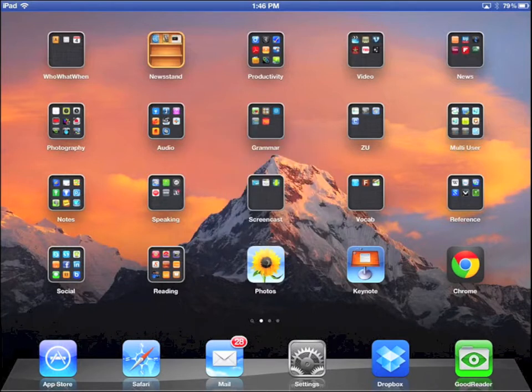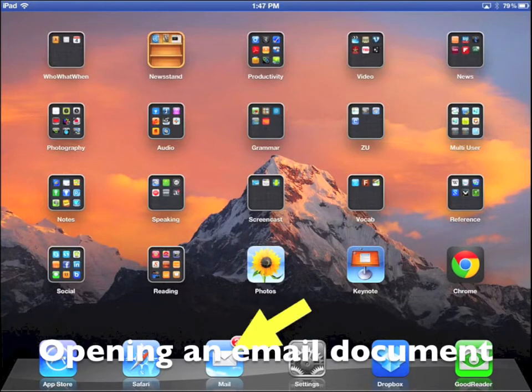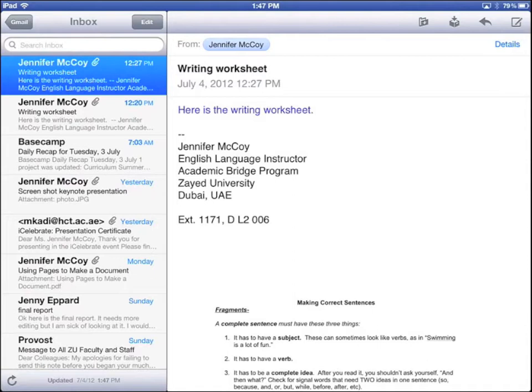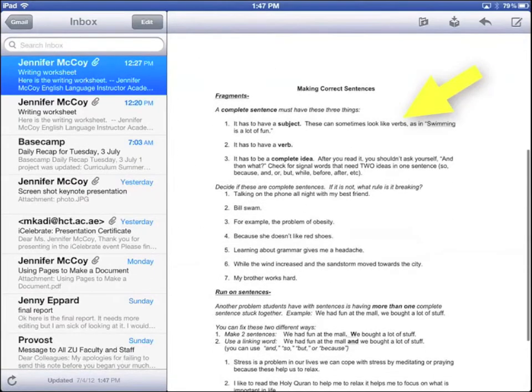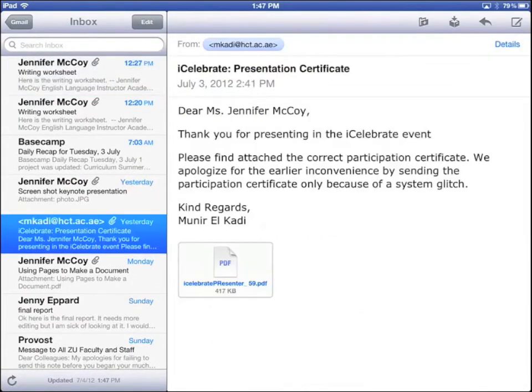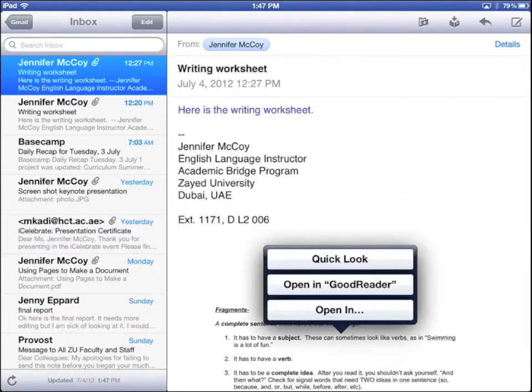Let's start by opening a document from an email in Goodreader. When you get a document in your email, it will look like this open, or it might look like this closed. For both kinds of documents, just tap and hold to get this menu. Tap Open in Goodreader.